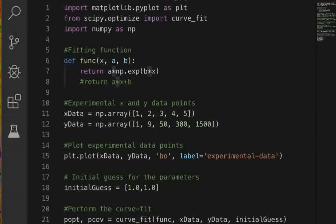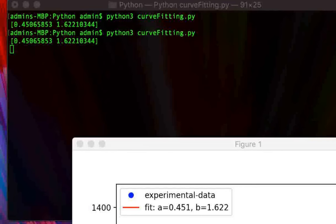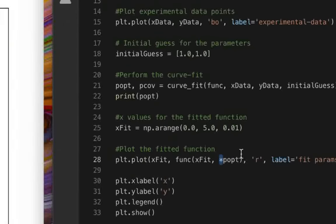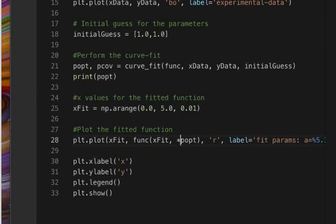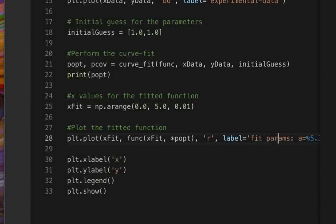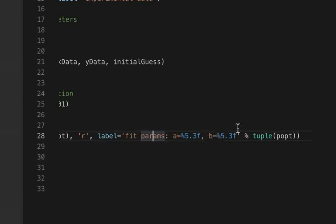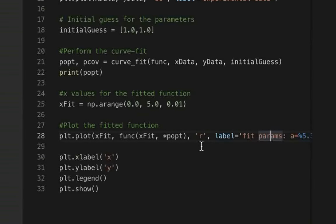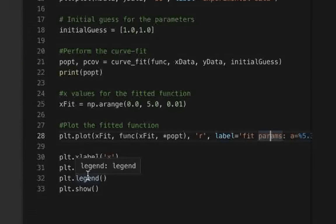We pass the optimized parameters with an asterisk — *popt — because popt is an array containing both fitted parameters, and the asterisk unpacks it to supply the two separate arguments that our function expects. We also use 'r' to plot a red line, label it with the fit parameters by converting popt to a tuple in a string, then add x-label, y-label, legend, and plt.show to display the plot.